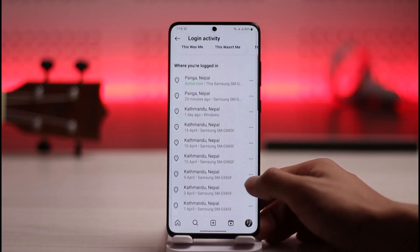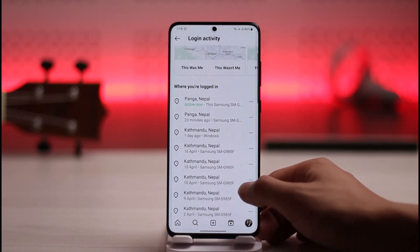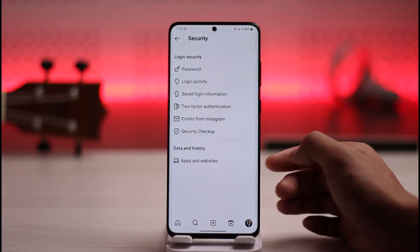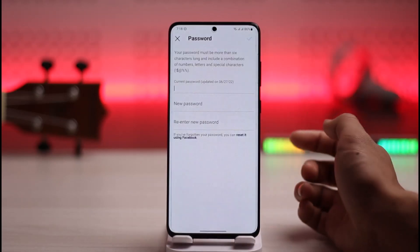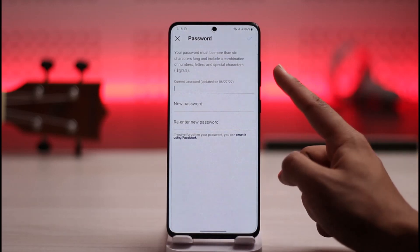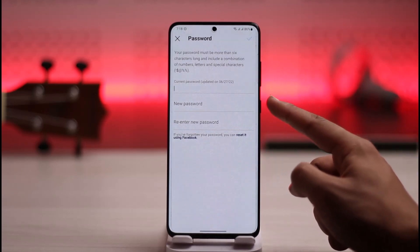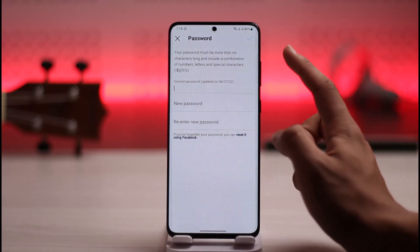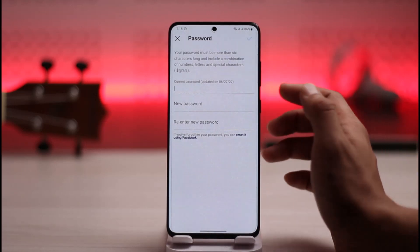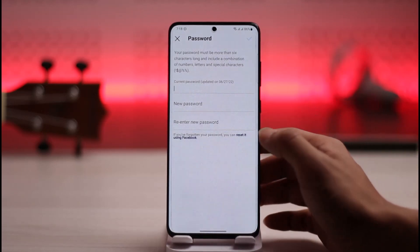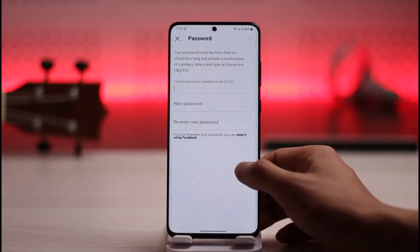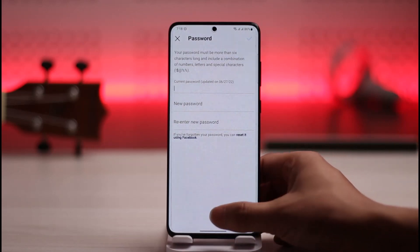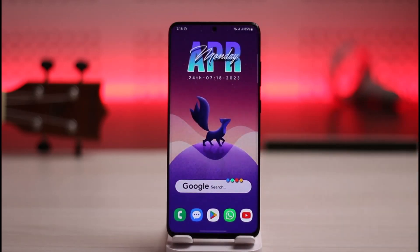Instead of reviewing devices manually, you can simply change your password. Go to the Password tab, enter your current password, enter the new password, and tap the check button. Automatically, anyone logged into your Instagram account will be signed out across all devices.